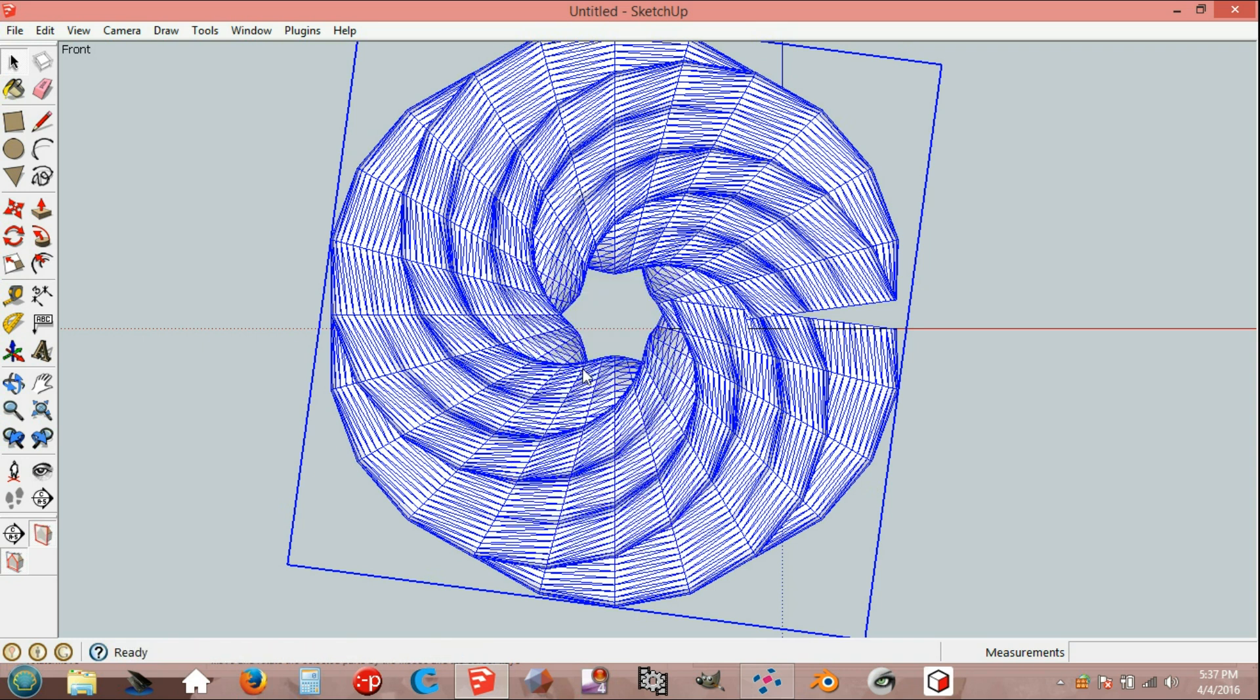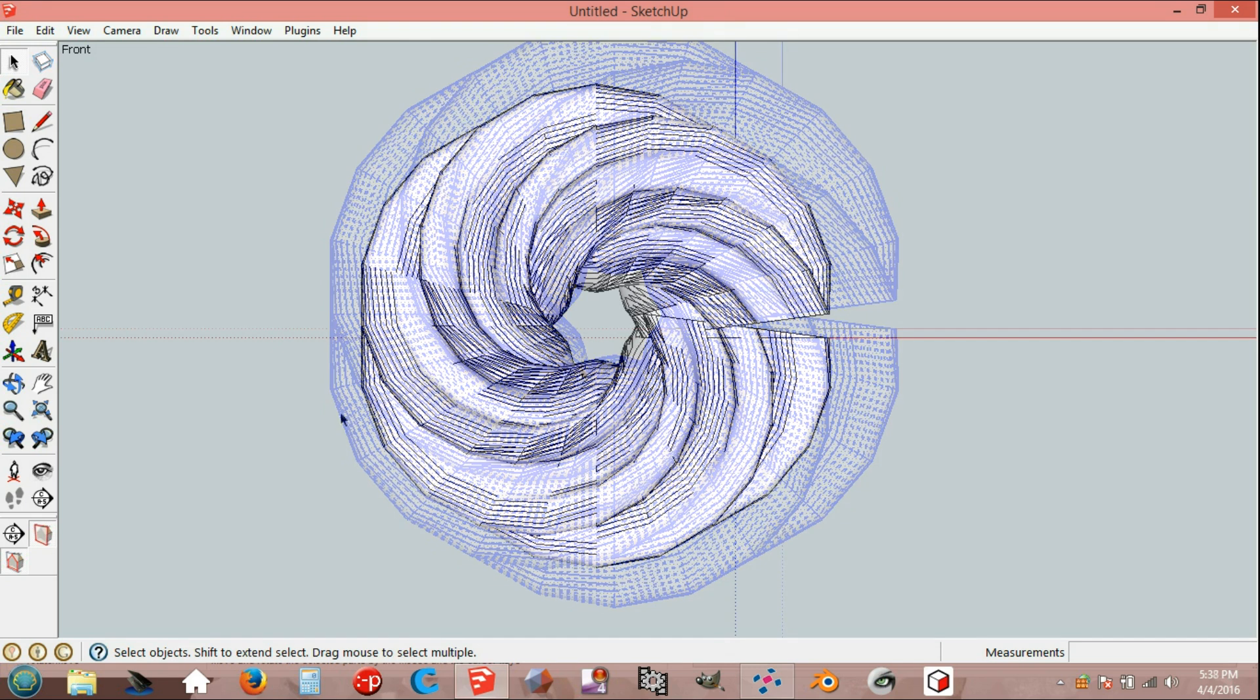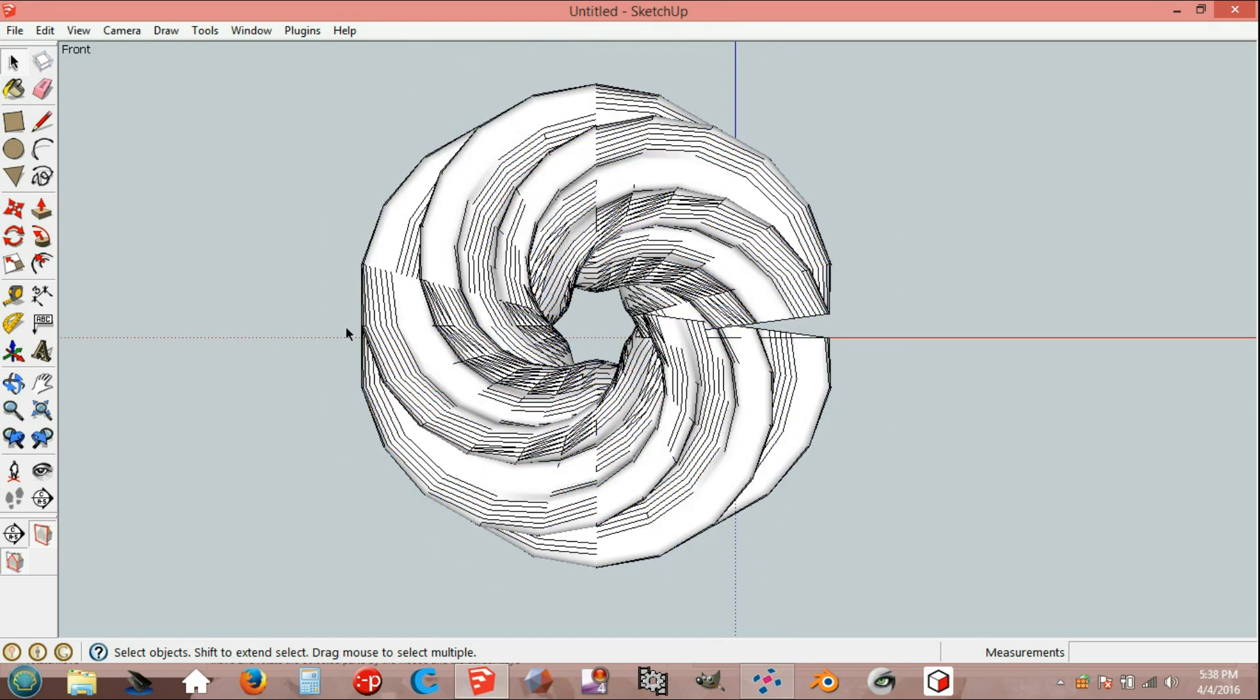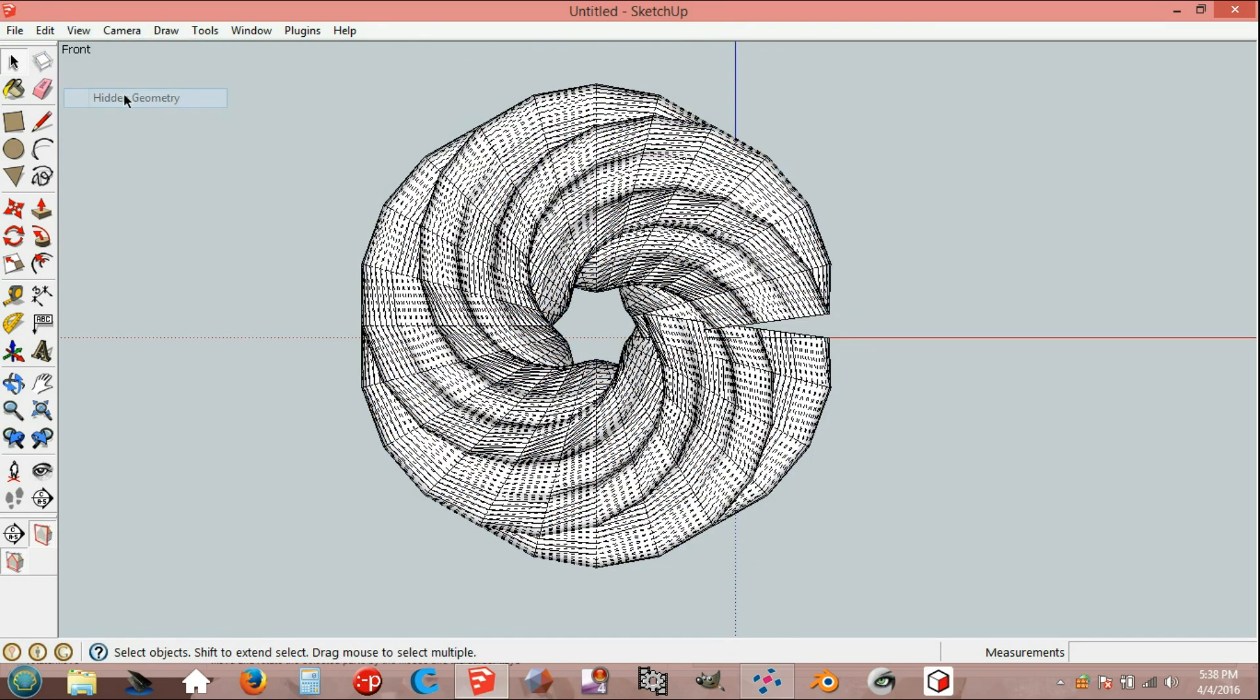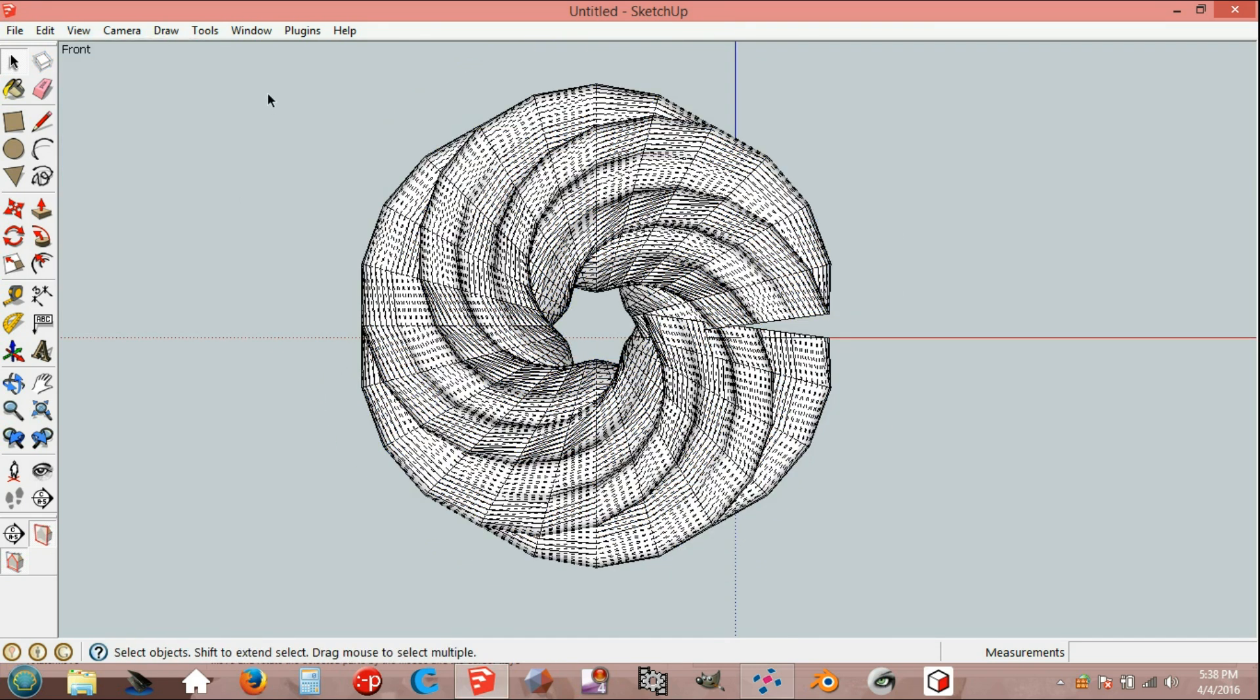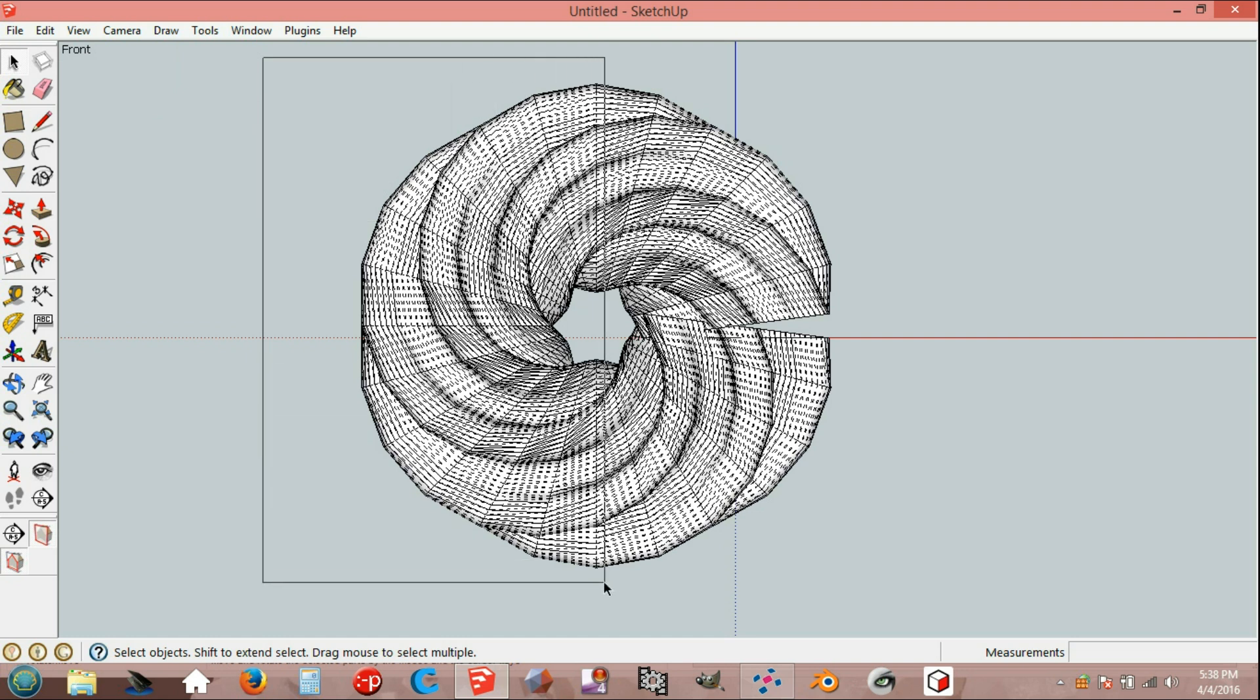Enable hidden geometry and select the other side.